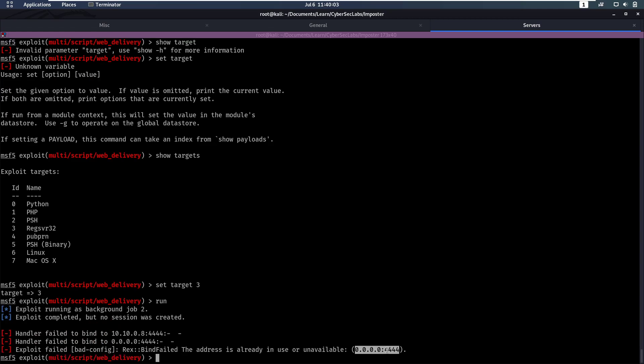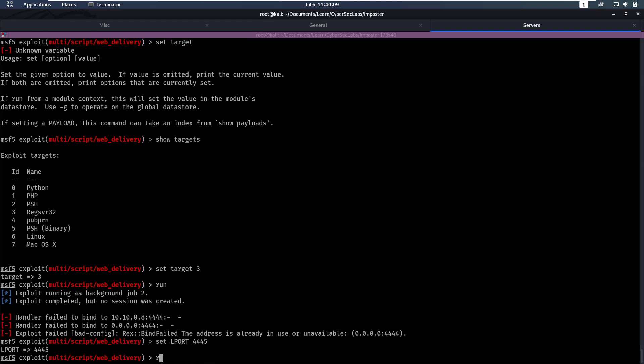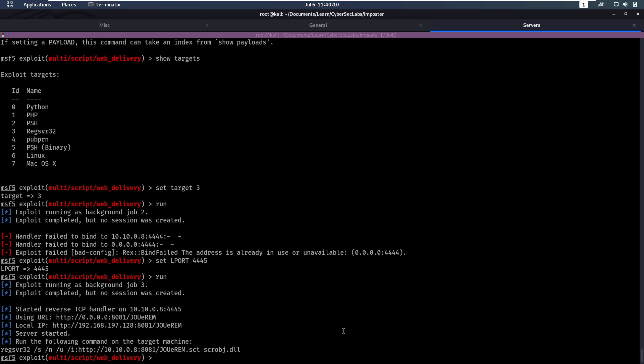And now we failed to connect to port 444. So let's set LPORT to 4445 and run that again. Okay, here we go. So now we have this command that we need to run.